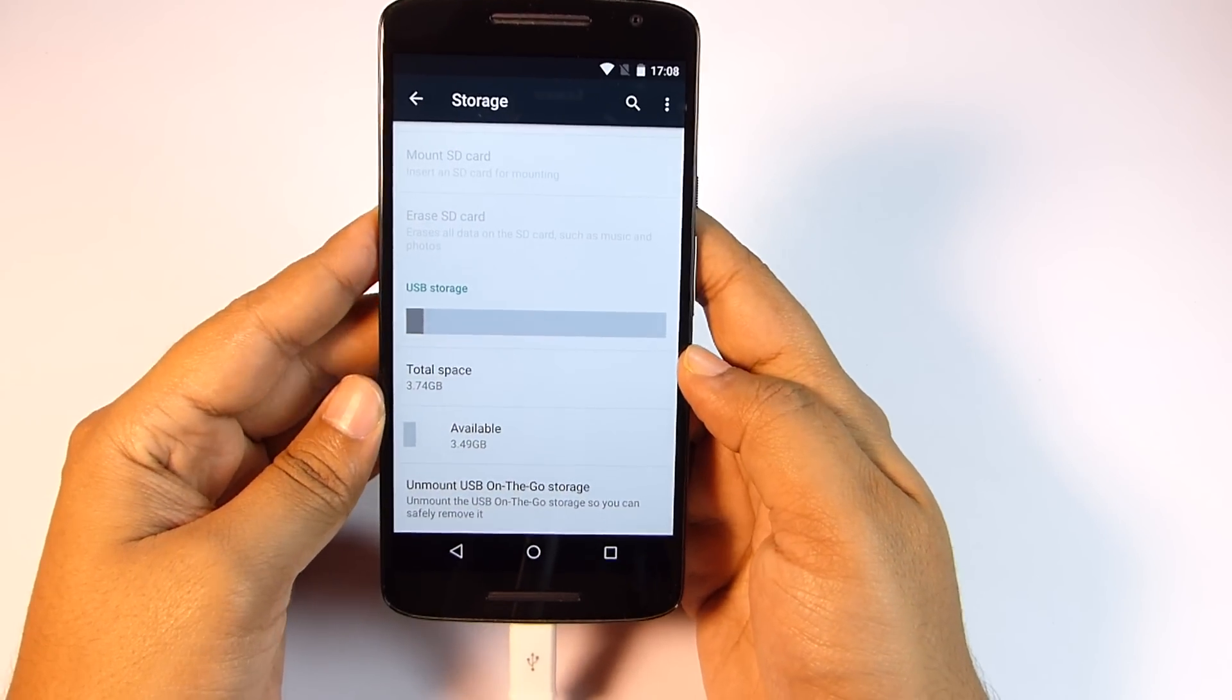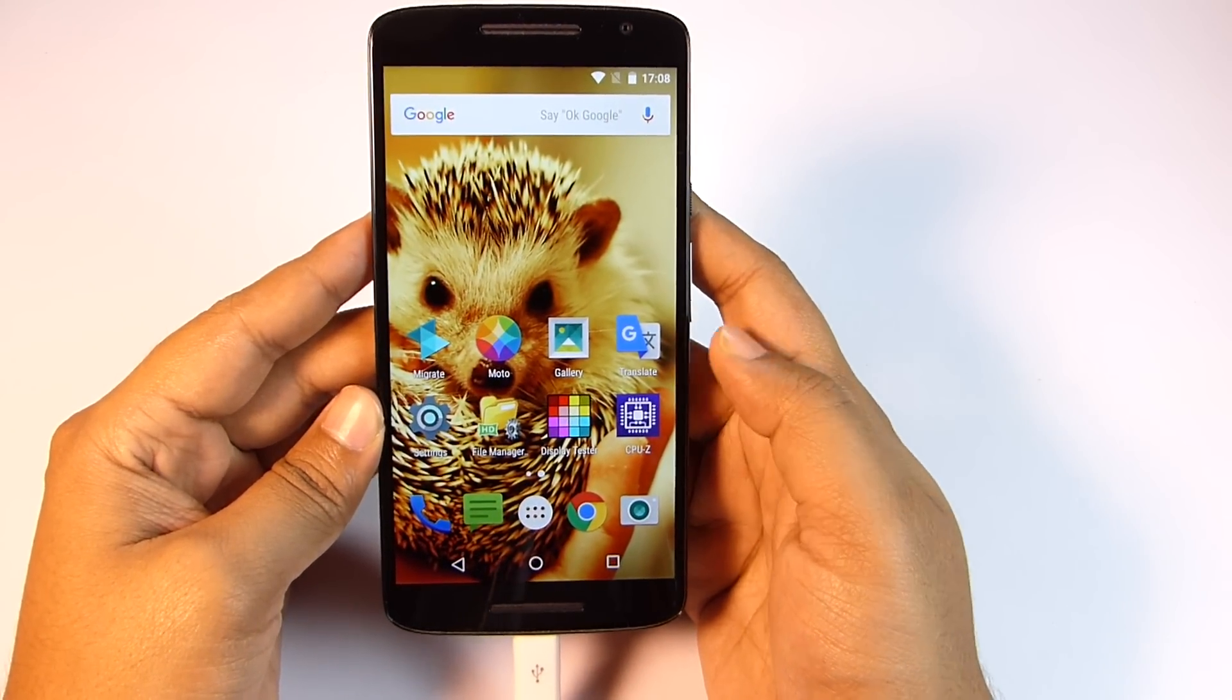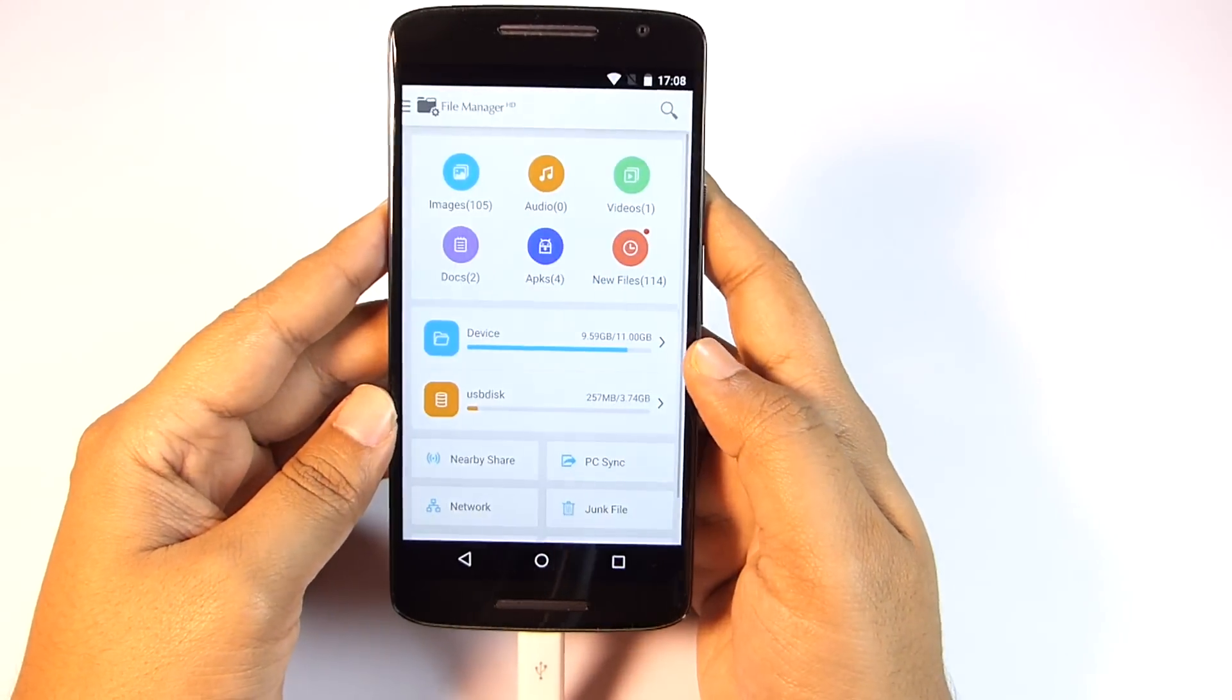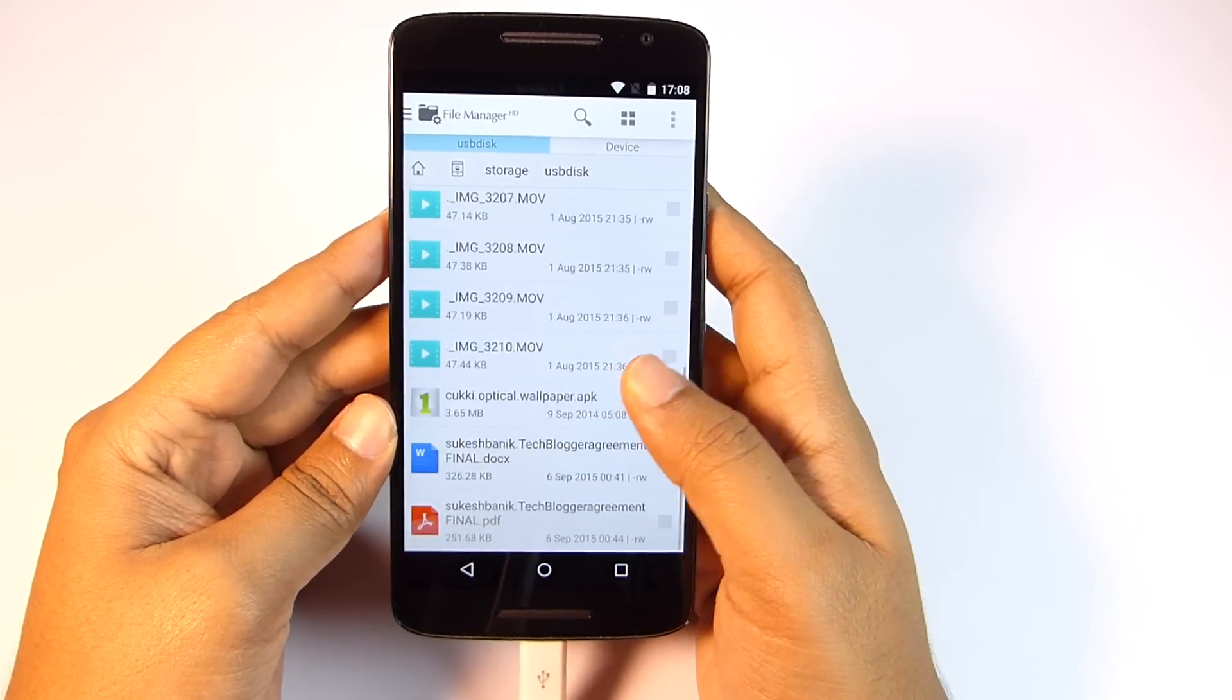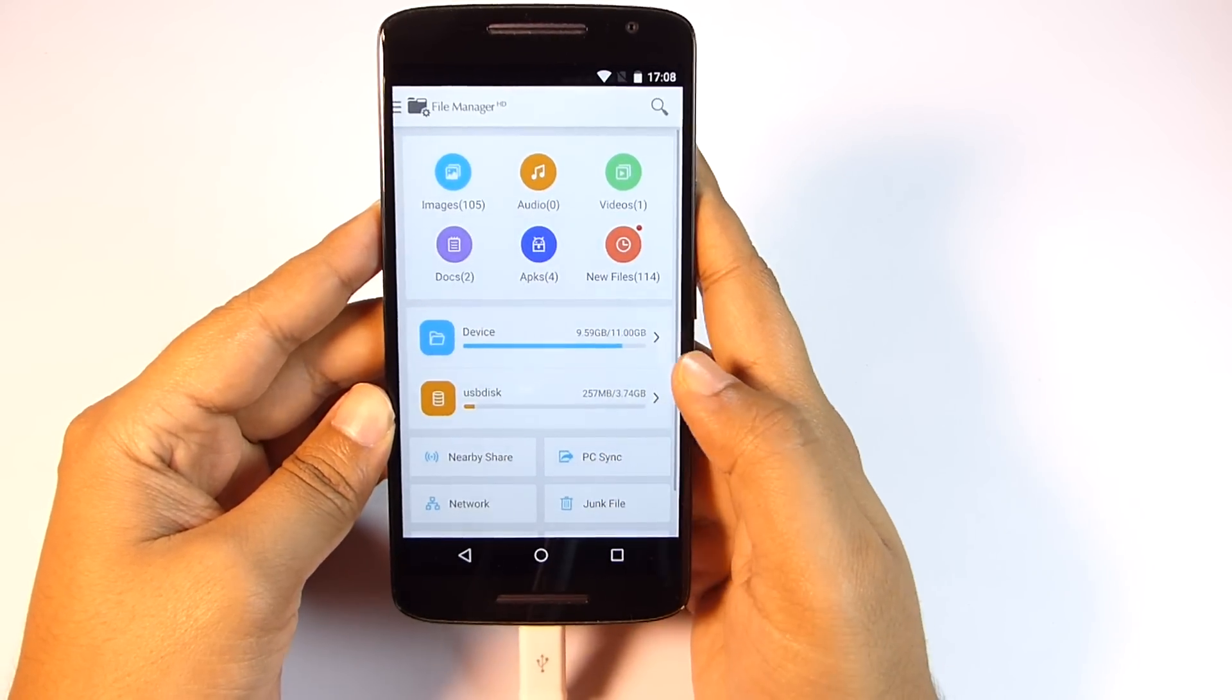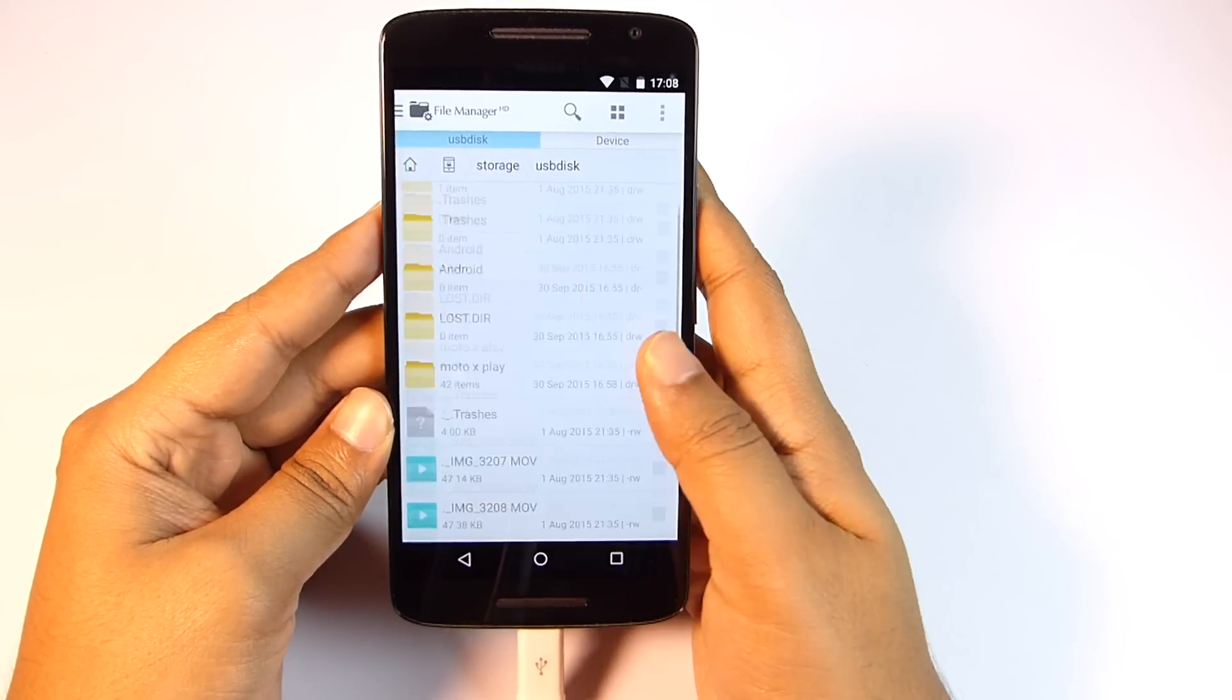You can unmount or safely remove the pen drive from here. Now sadly there is still no preloaded system-wise file manager on stock Android devices - you need to download one from the Play Store. Now you can move or copy files from the pen drive to the phone and vice versa. You can also directly watch movies and photos from the pen drive and even install applications from the pen drive.